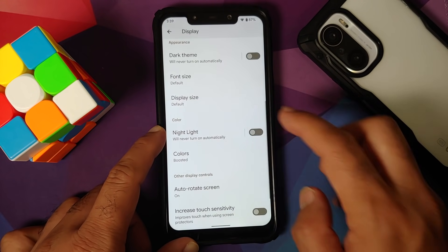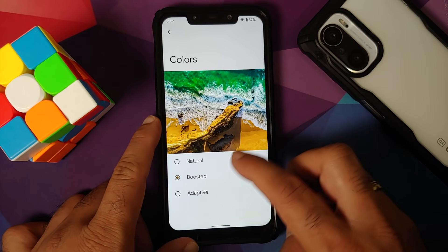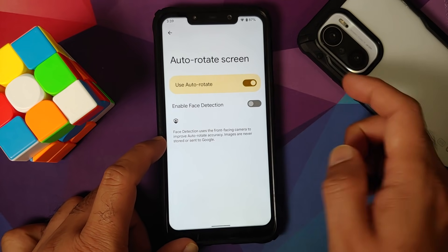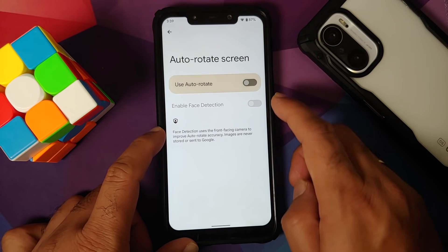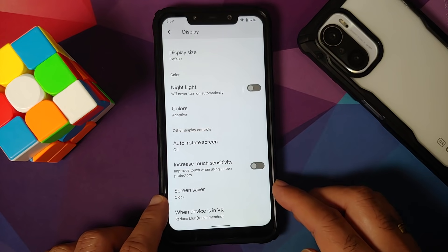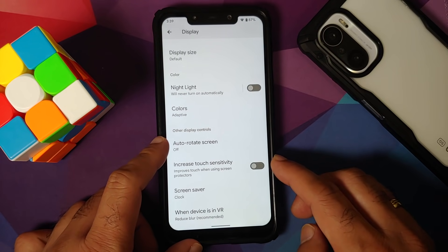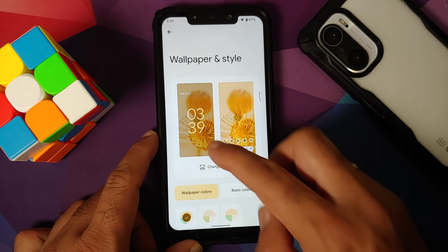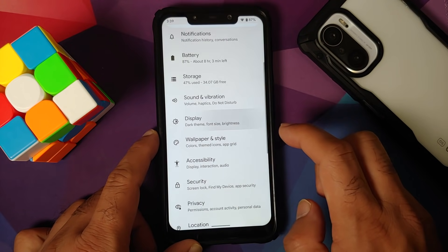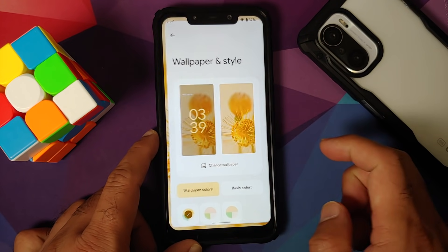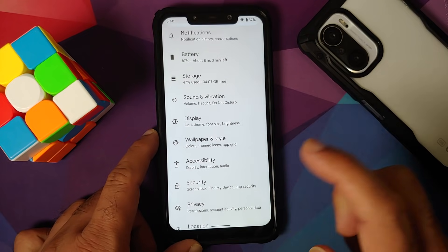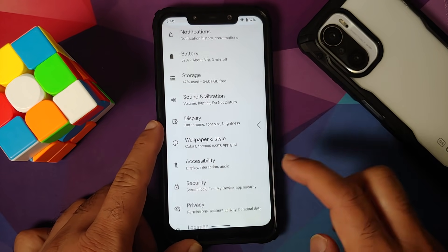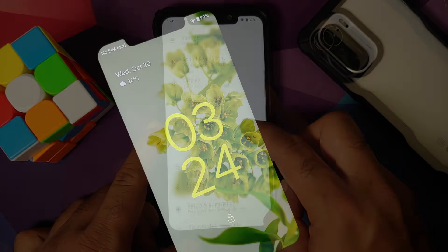You can change font size, display size, Night Light — configured the same as Dark Mode. Colors can be switched between Natural, Boosted, and Adaptive. Auto-rotate is present with a face detection toggle, touch sensitivity toggle, screensaver, VR options. Wallpapers and Style has a distinct animation effect compared to all other settings options.